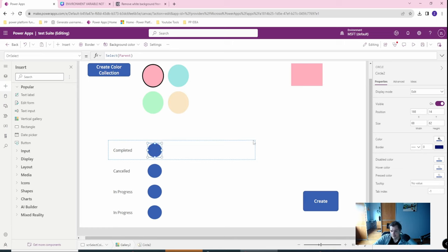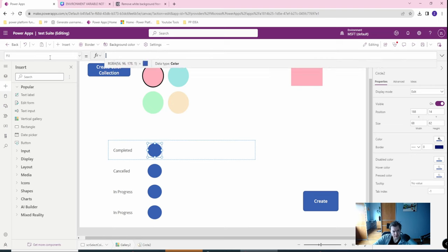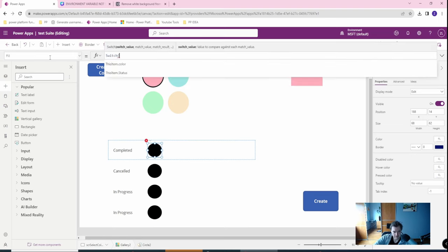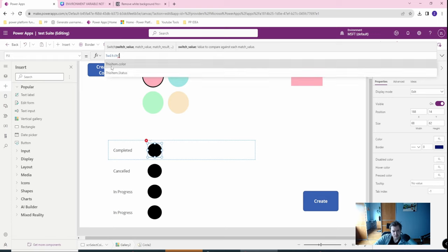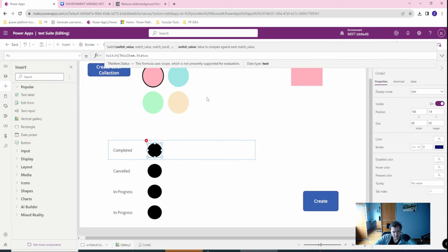And in here we have a color so in this color let's go with the switch formula. I have many other videos about switch formula so you can look at those entirely and I want to switch on this item status.